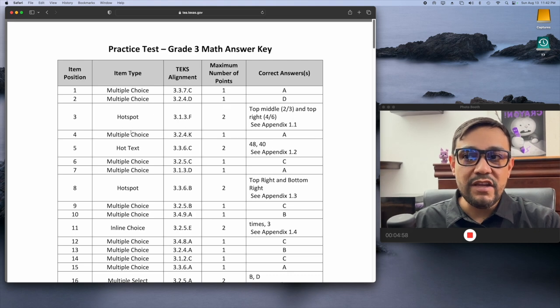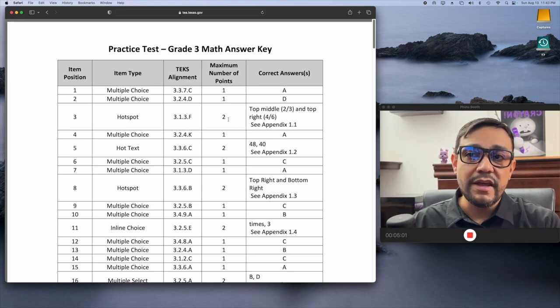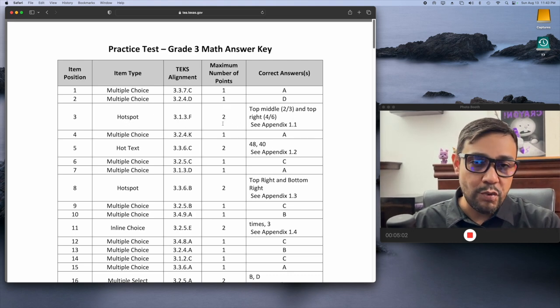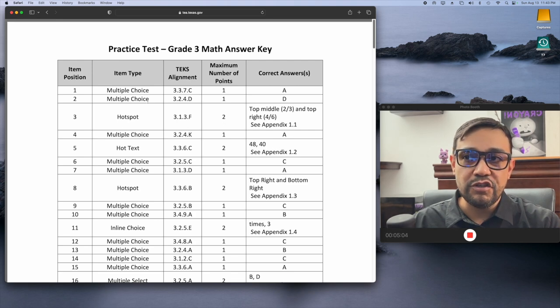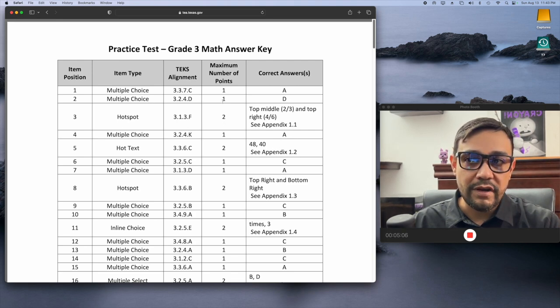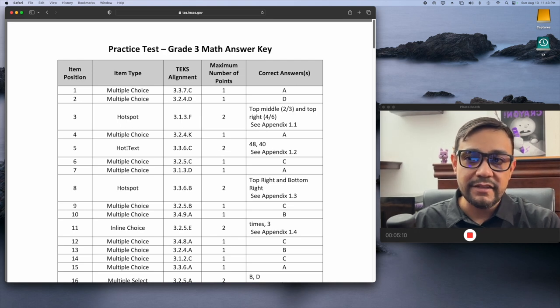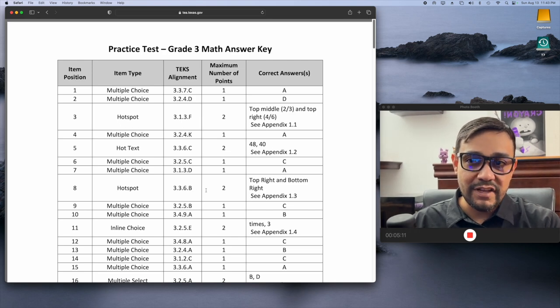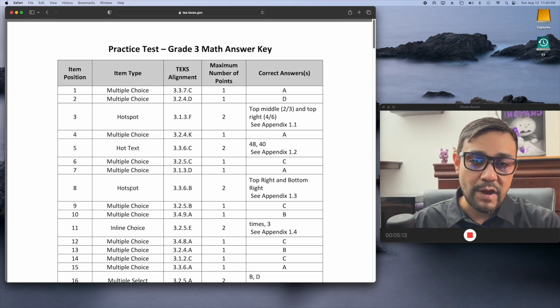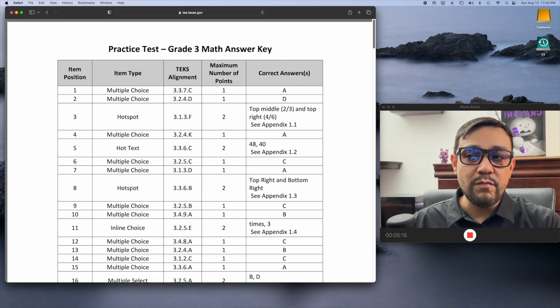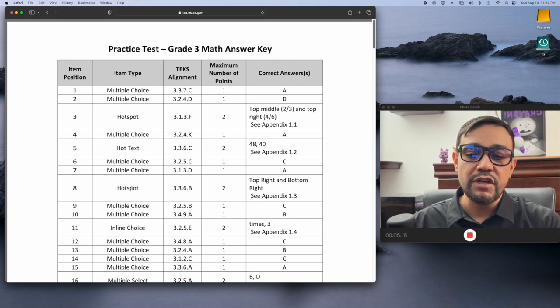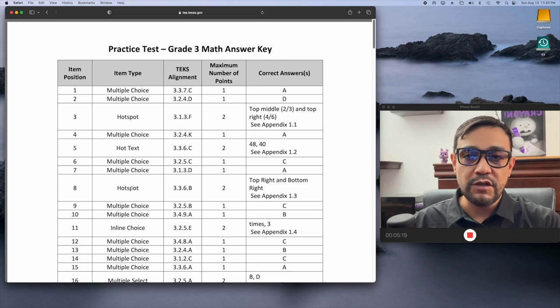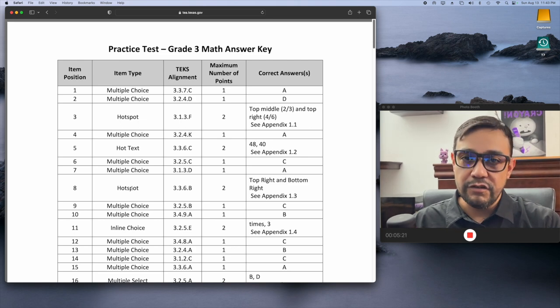Already, you see here that one of the new ones, the hotspot, it's worth two points. As opposed to your traditional multiple choice, which is only worth one. If I go down to the next one that's worth two, that's a hot text. The next one that's worth two, well, that's a hotspot. So if you see they're giving much more credit to questions in which students are expected to do much more, then just pick one choice.